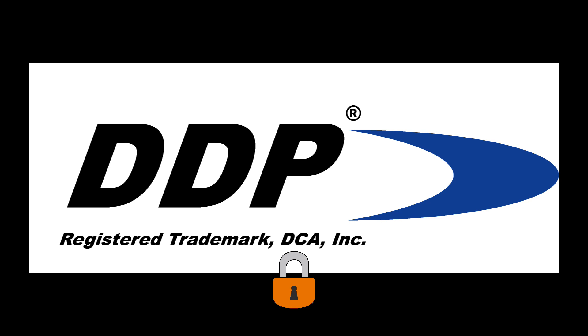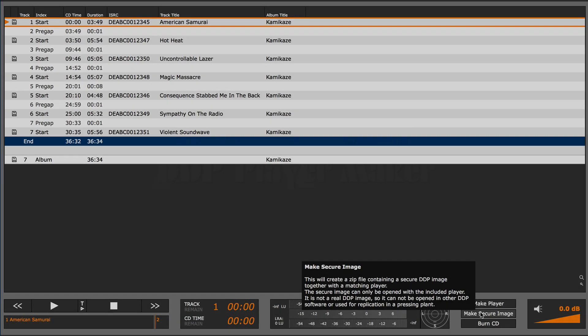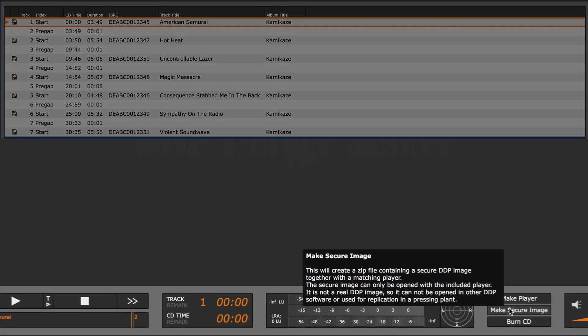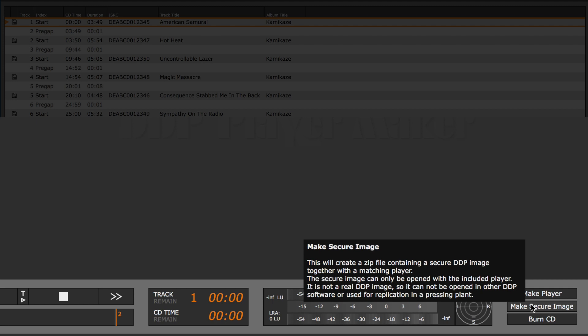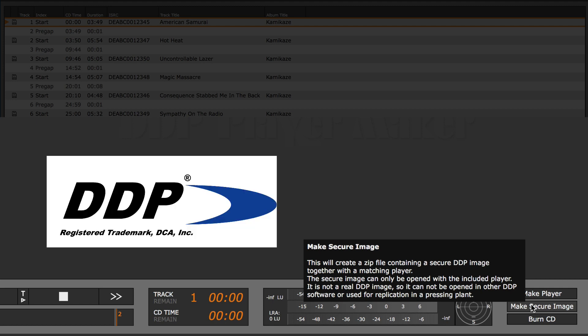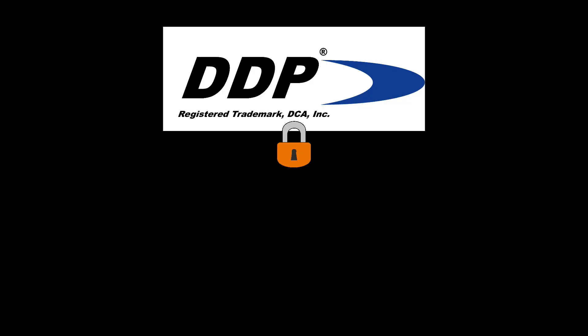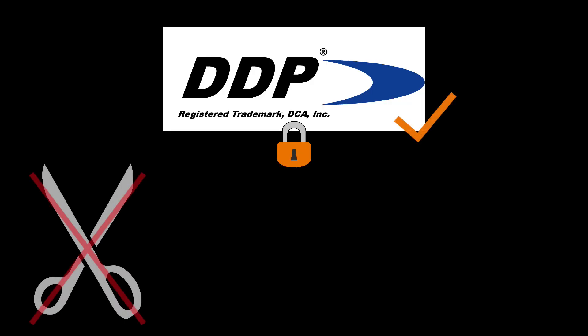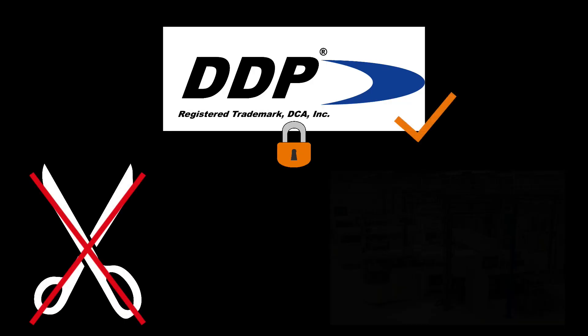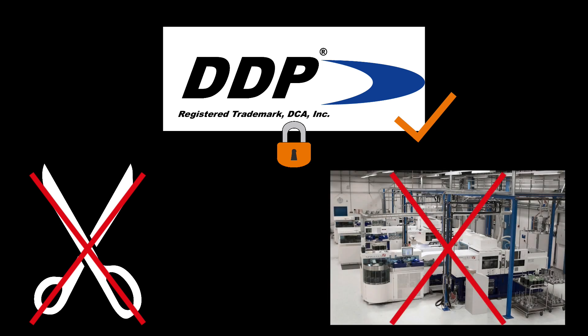The secure image offers several advantages. If you choose to create a secure image, the DDP image is encrypted and can only be opened with the corresponding player. This way, the client can check the master but cannot edit it or forward it to a pressing plant. It's then up to you whether and when the client receives the finished product, the unencrypted DDP image.